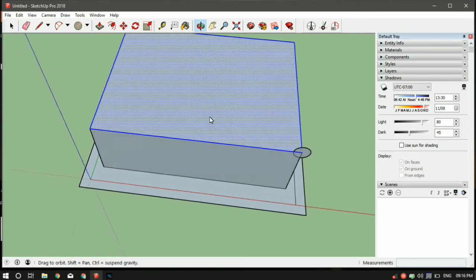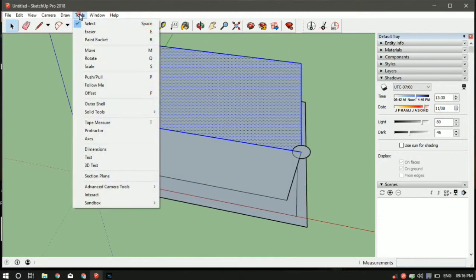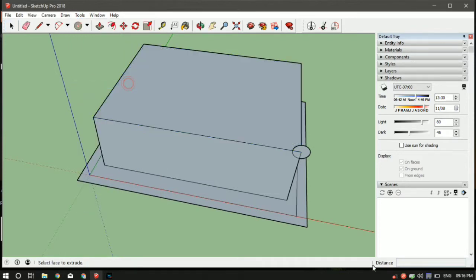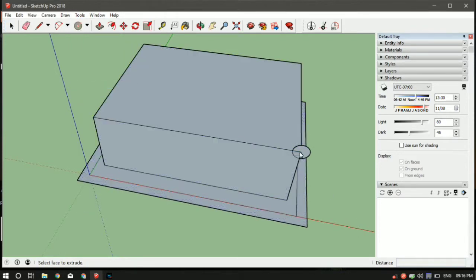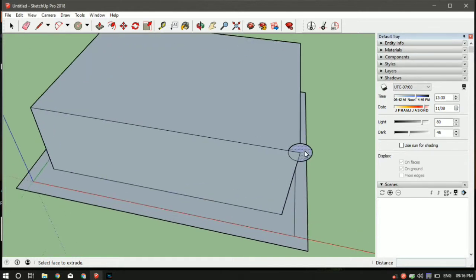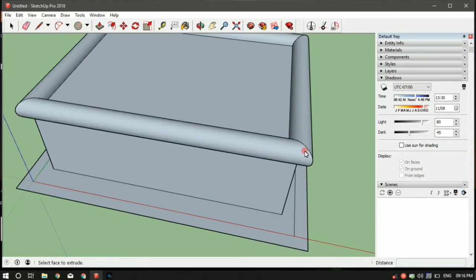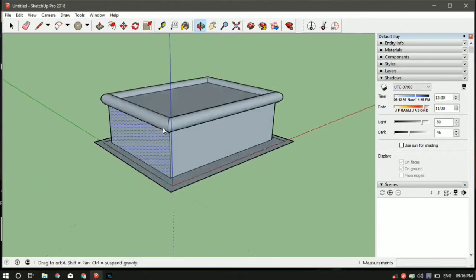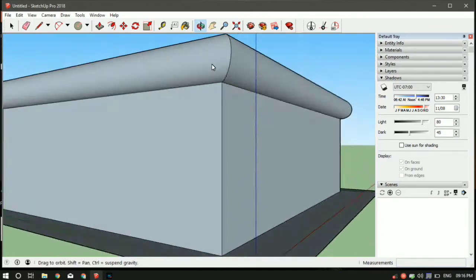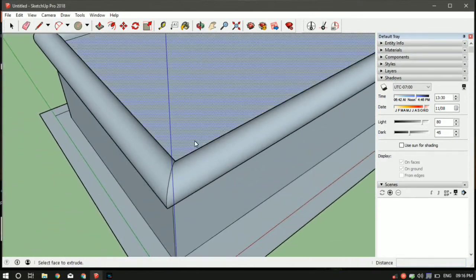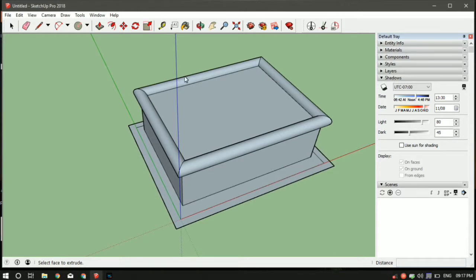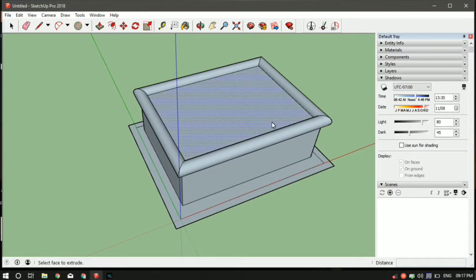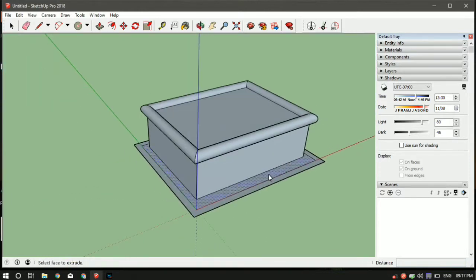Now go in the tools, select follow me command, and then you've got to select the surface which has to follow this path. In our case it is the circle, so just click on it. And as you can see clearly, you now can see what has happened. The circle followed this entire rectangle and made this pattern.